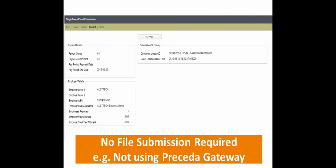If your configuration rules are not set to use the Proceda Gateway, you will only be able to click STP file to download the file to send to your third-party gateway.